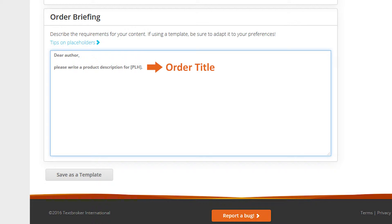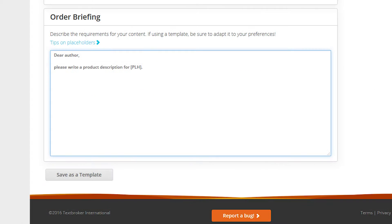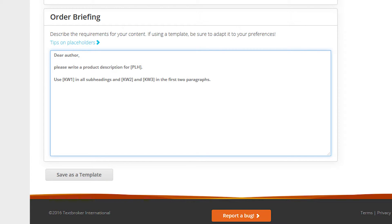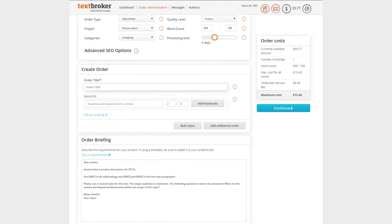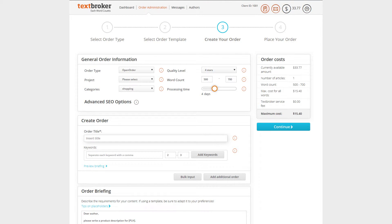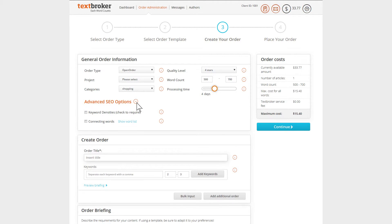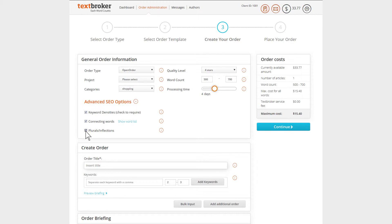The keywords in your order can also be replaced this way. Just use the abbreviation KW and a number. For example, use KW1 in all subheadings and KW2 and KW3 in the first two paragraphs. If you will be including keywords in your order, be sure to turn on your advanced SEO options.